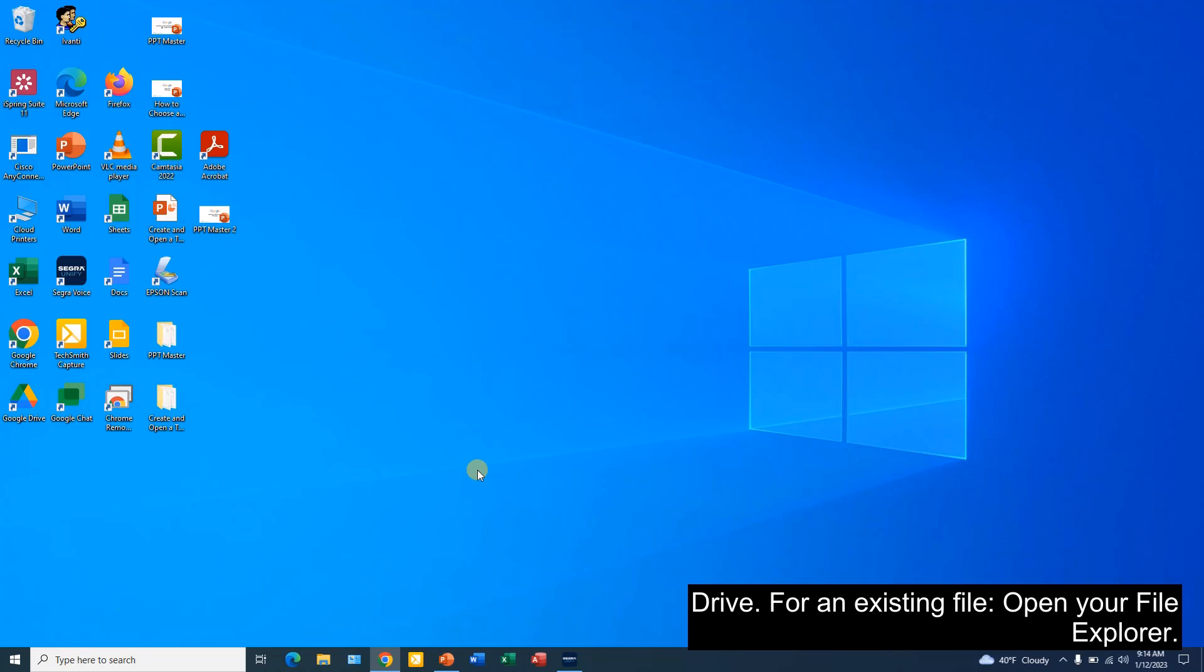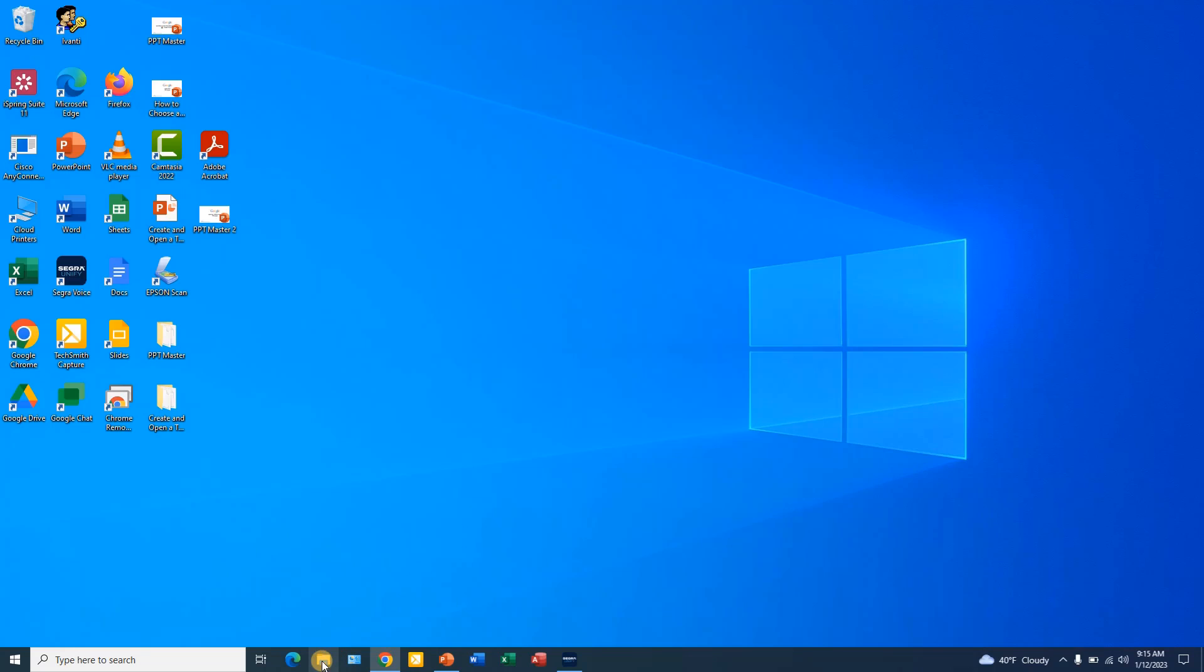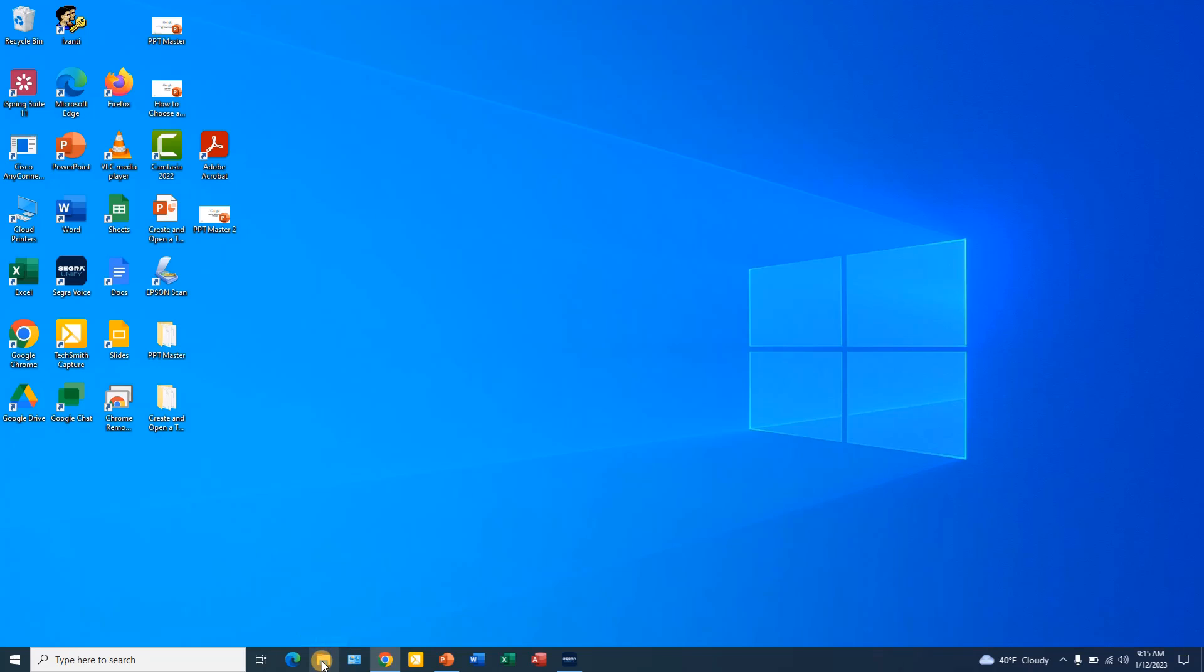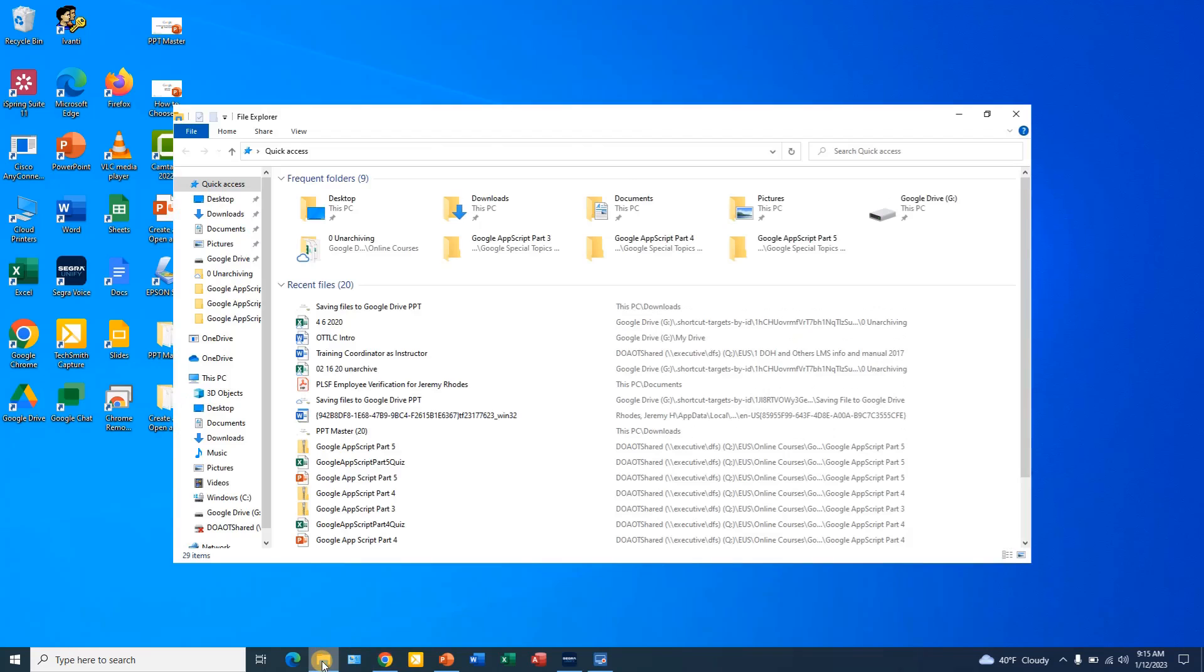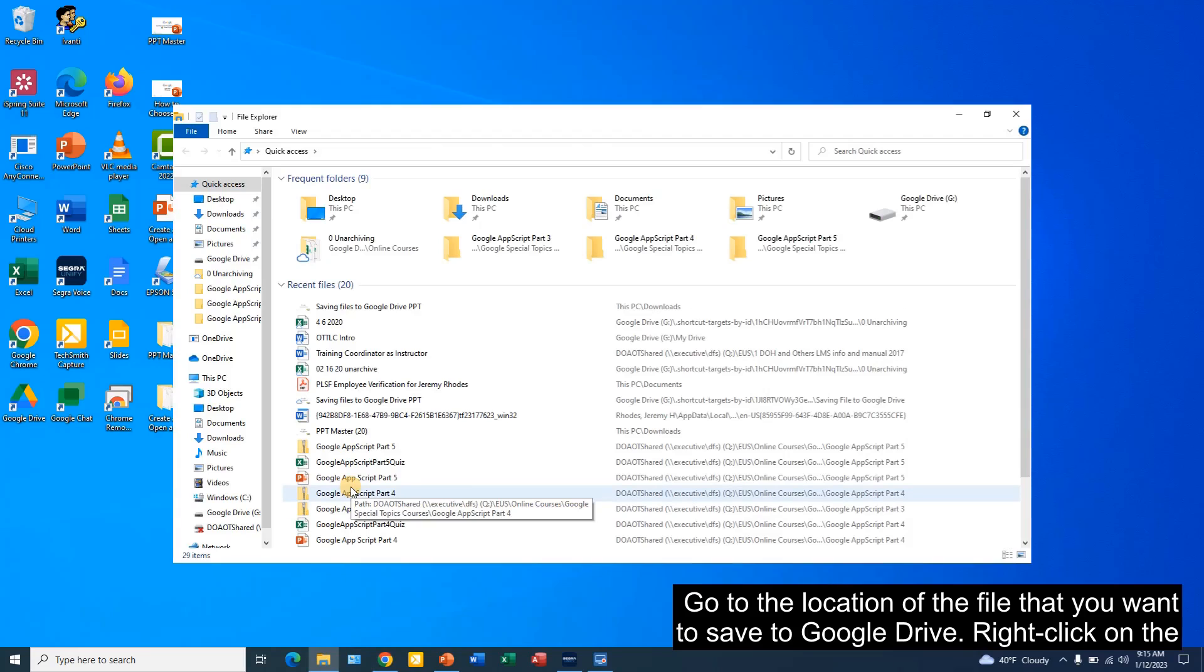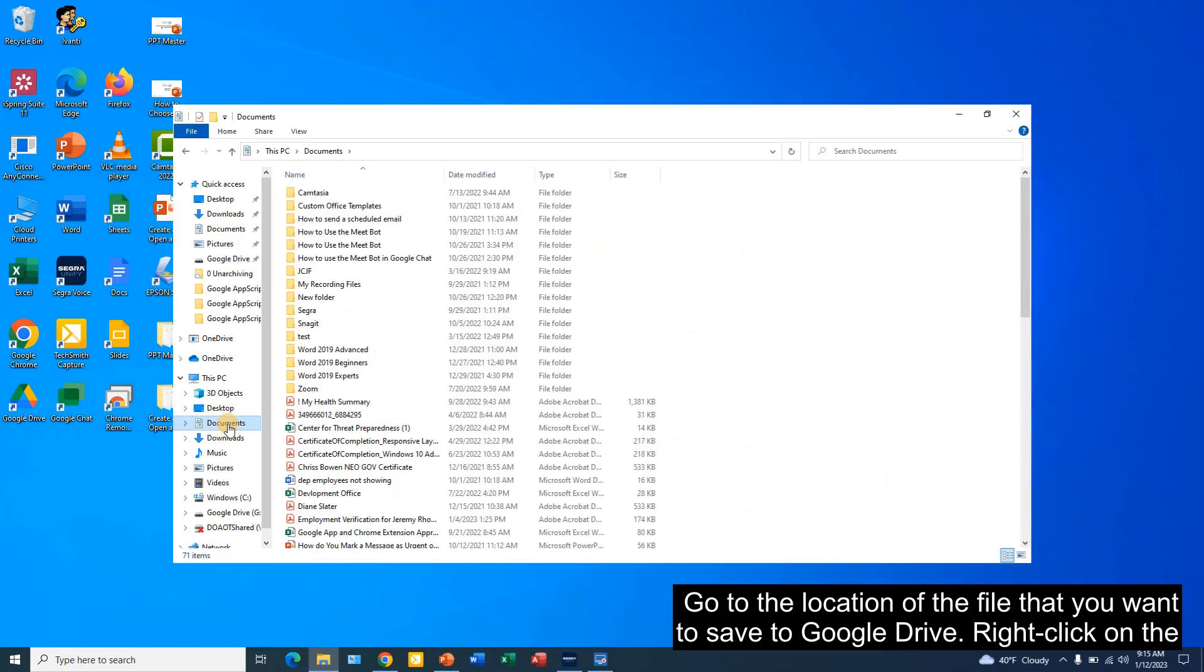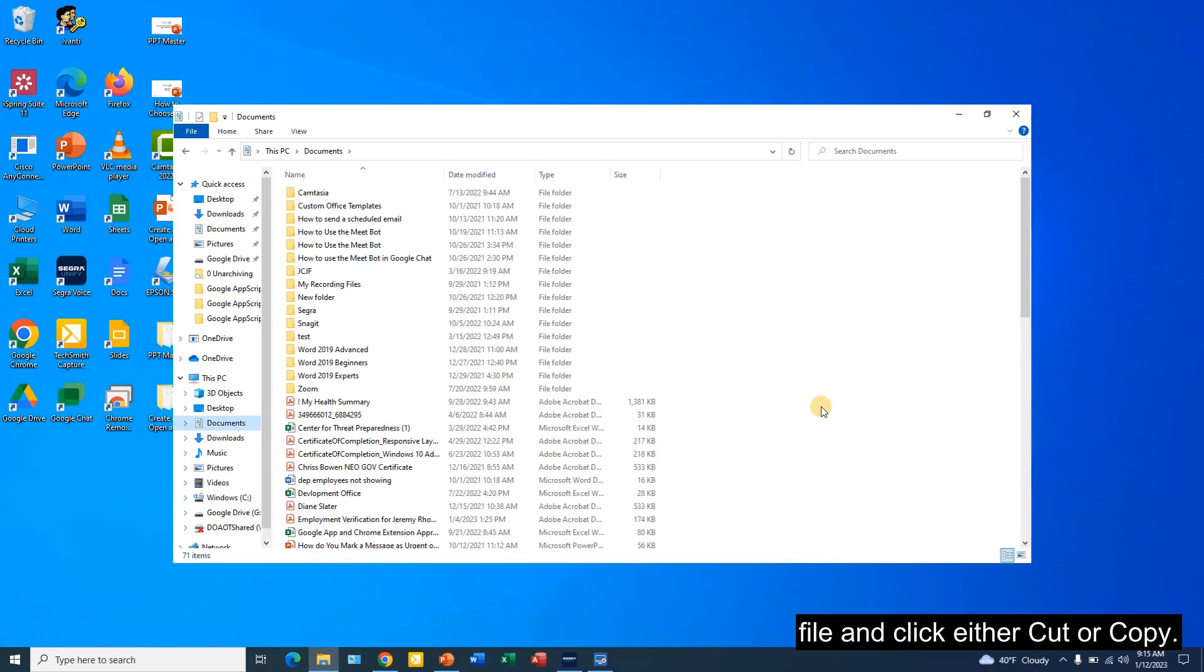For an existing file, open your file explorer. It will be the file icon in the taskbar at the bottom of your screen. Go to the location of the file that you want to save to Google Drive. Right click on the file and click either Cut or Copy.